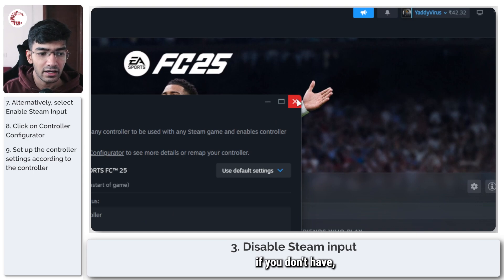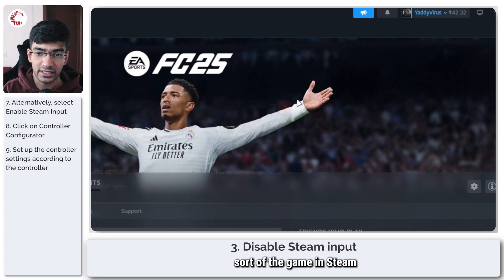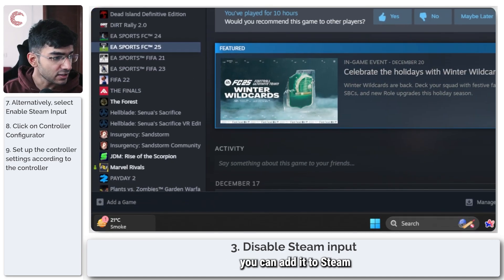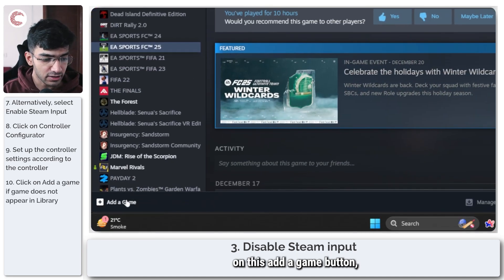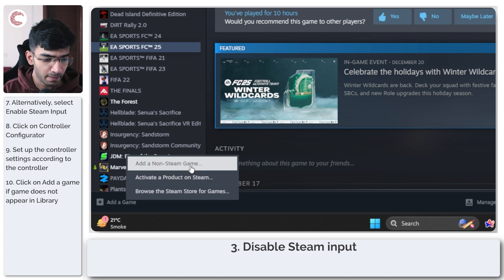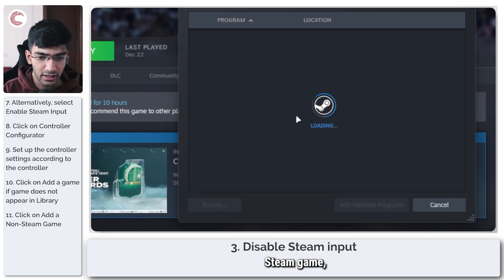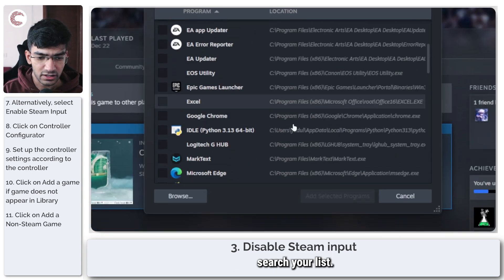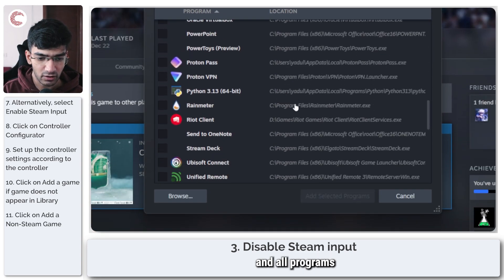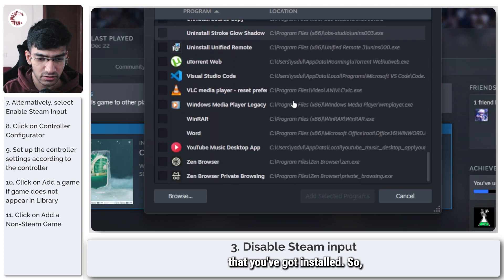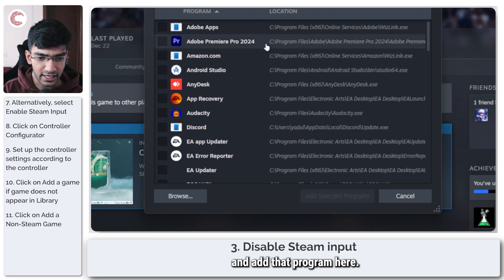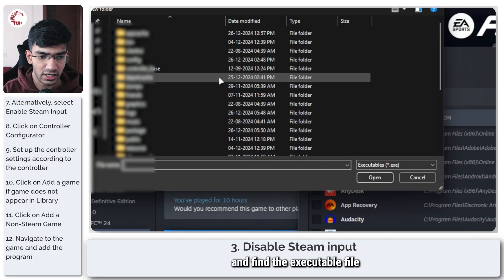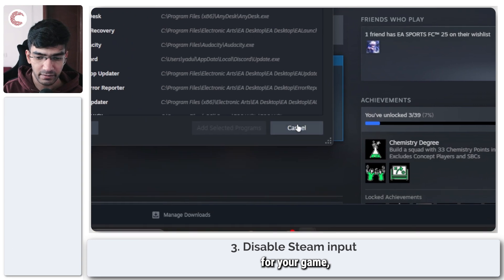If you don't have the game in Steam and you bought it on the EA app, you can add it to Steam by going down here and clicking on this 'Add a game' button, then clicking on 'Add non-Steam game', and it will automatically search your system for any and all programs that are installed. So you can go ahead and add that program here. If you don't see it, you can just click on Browse and find the executable file for your game here.